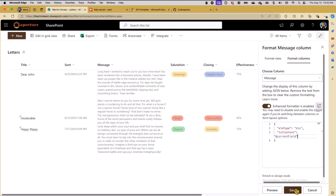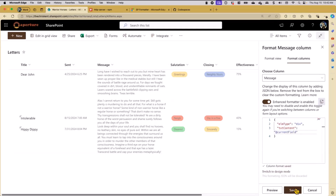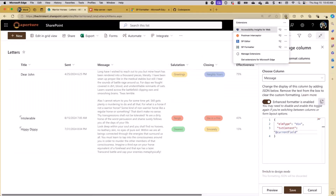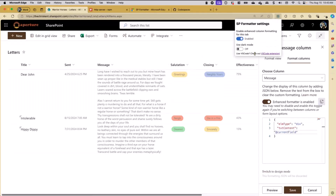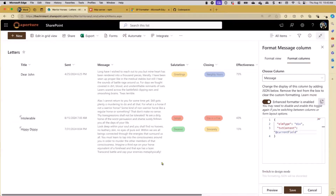We're going to be using that more in just a moment. Now I wanted to talk about some other tools. There is a VS Code side to that extension. The easiest way to find it is when you go to SP Formatter, there's a link to use VS Code - check out the VS Code extension, click that link and you'll go right to it. For our purposes, we're going to go directly to the repo and talk about the samples.